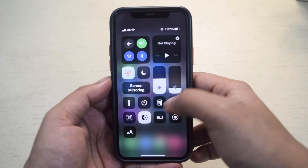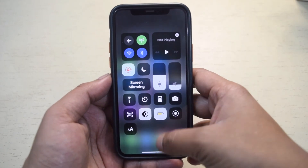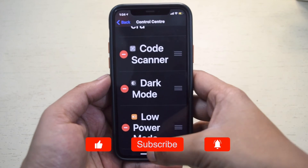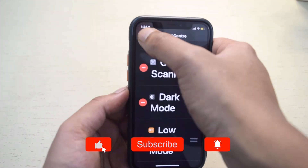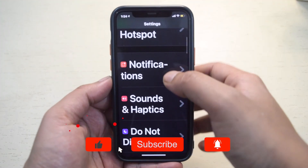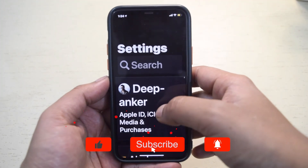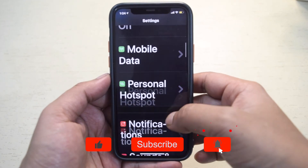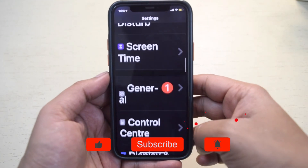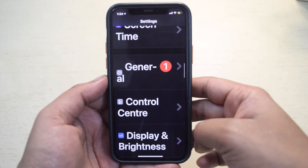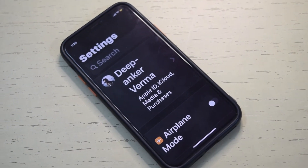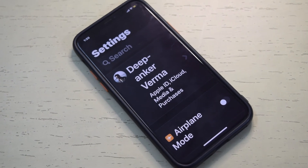Now you know how to change the text size on iOS, so change it as per your comfort. That's it for this video, thanks for watching.